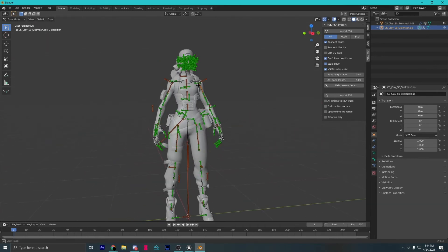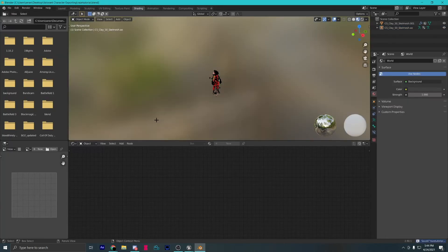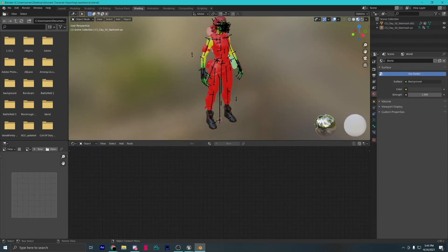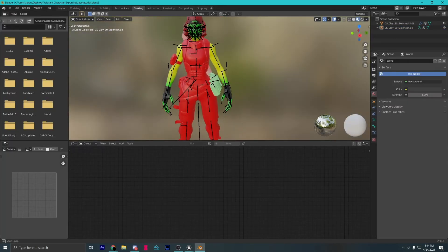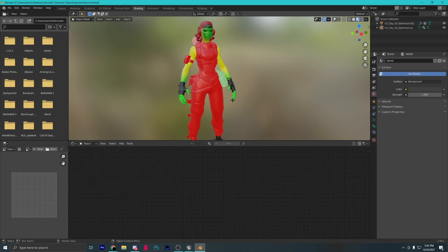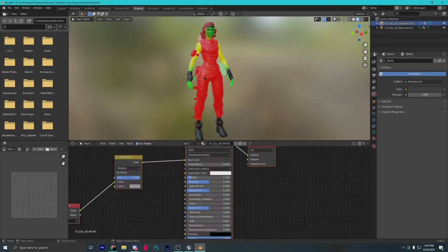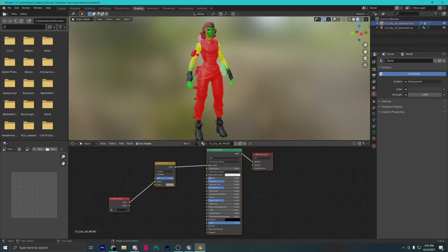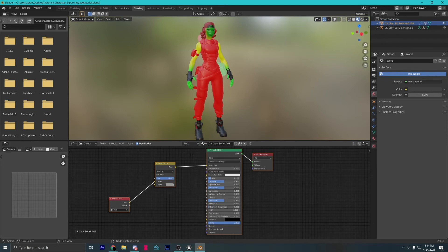Now, go to the shading tab. You can see that different parts of the body are different colors. If you click on slots, you can see all the different textures we need to set up.